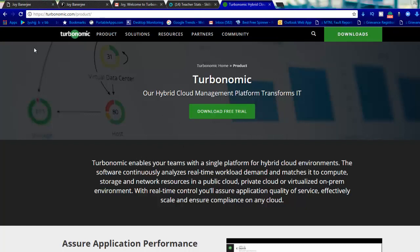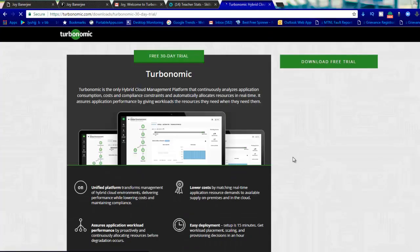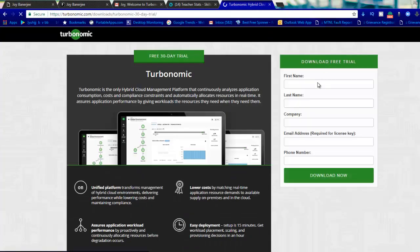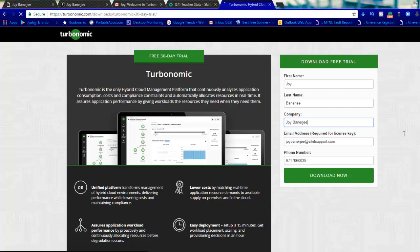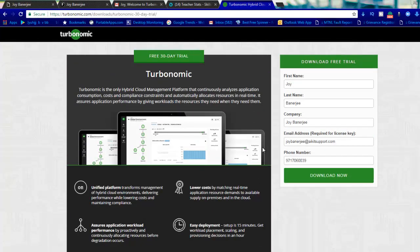Then you can go to Product and hit the download button. If you download it, they'll tell you that you need to fill these details and once you fill this you can download it. I've already filled it, so you'll get 30 days trial of this particular application. It's basically an appliance which you need to download.